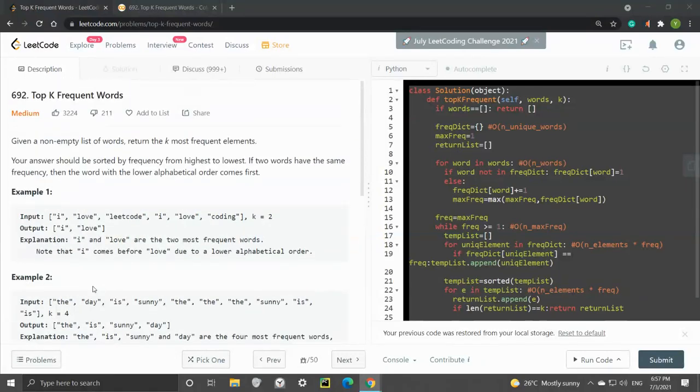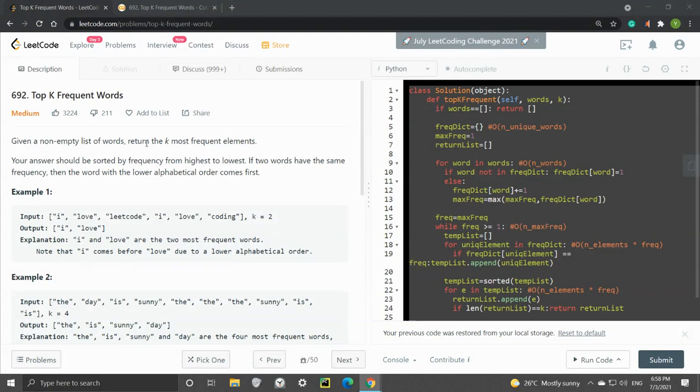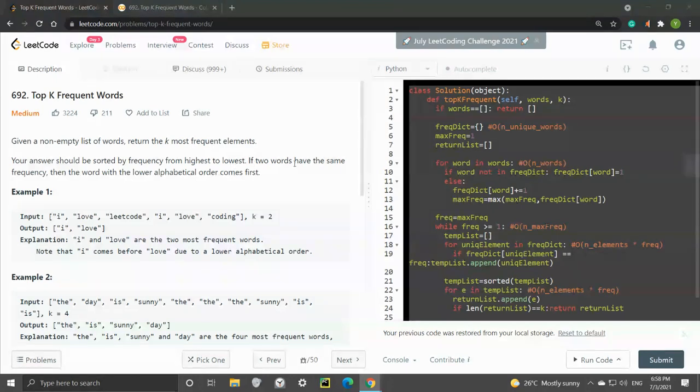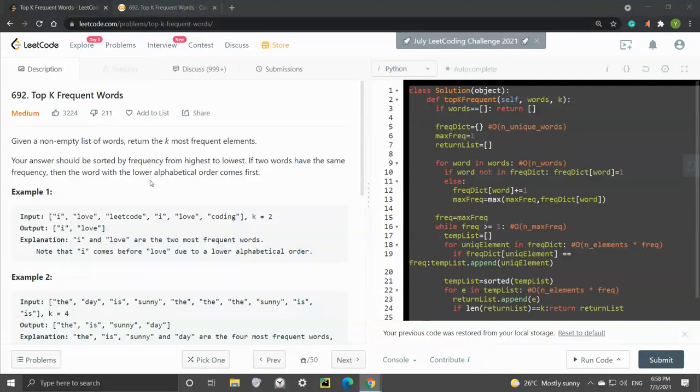Let's take a look at the question. We are given a non-empty list of words and also the number k, and we need to return the k most frequent elements. Our answer needs to be sorted by frequency from highest to lowest. If two words have the same frequency, the word with lower alphabetical order comes first.